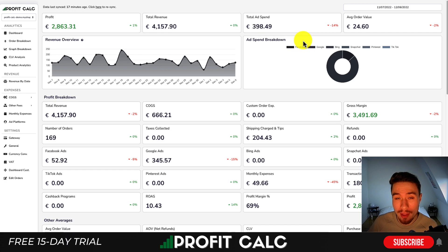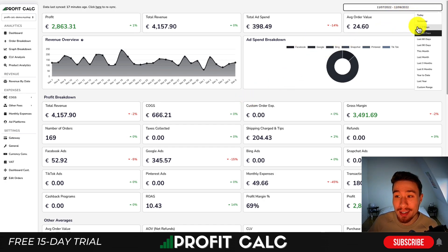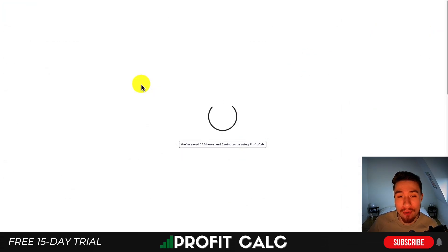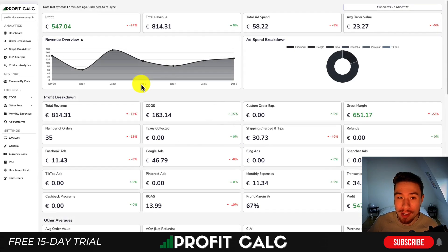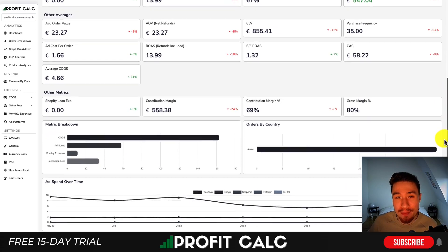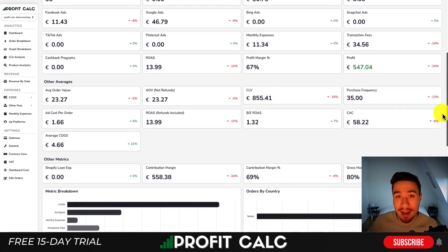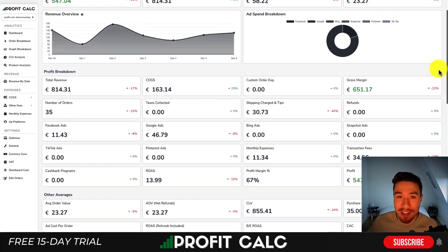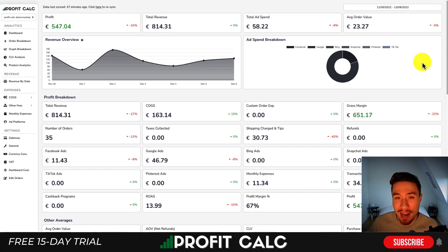Before I dive into it, I want to thank our sponsor ProfitCalc, the one-click profit calculator available on the Shopify App Store. It's going to allow you to skip your spreadsheets — all you have to do is select the date range you're looking for and it's going to give you your real profit calculations with tons of other metrics, so you can skip those spreadsheets and get back to growing your store while understanding how much money you're actually making, which is a key factor in any e-commerce business. There's going to be a link in the description for a 15-day free trial.